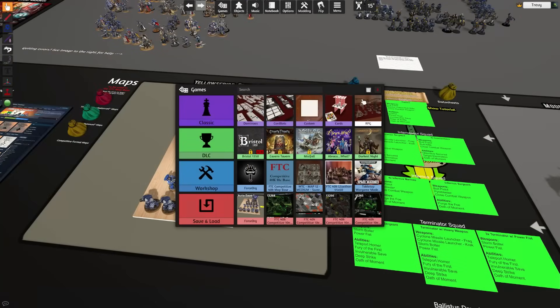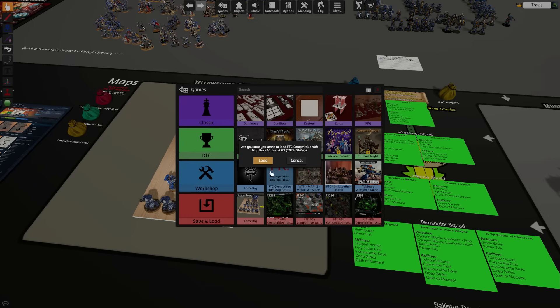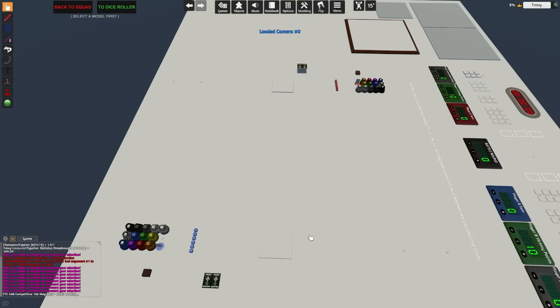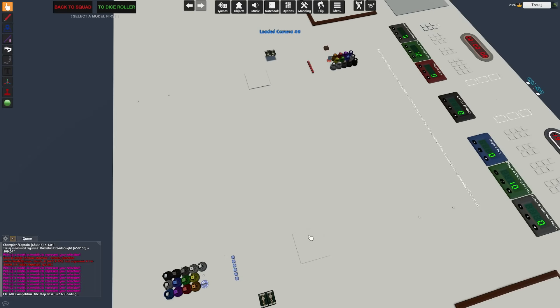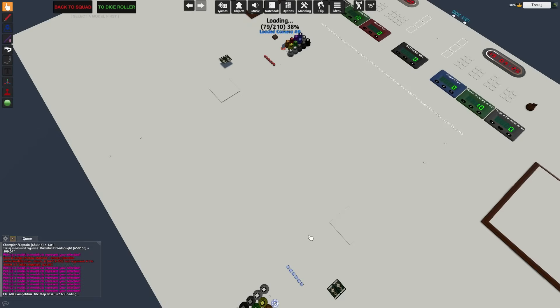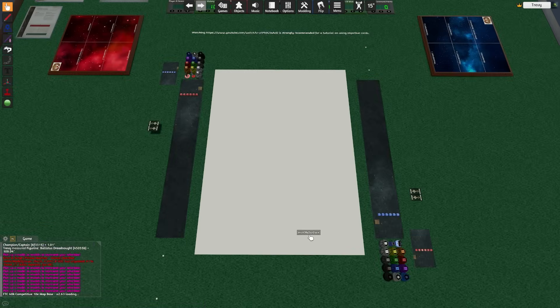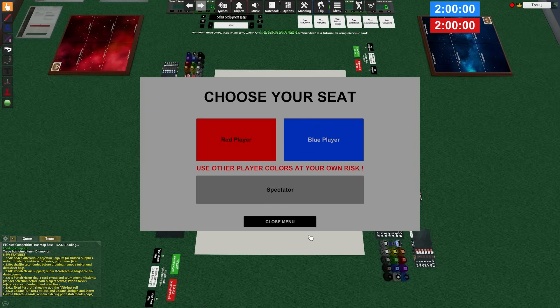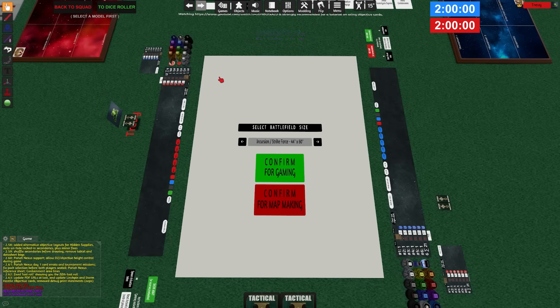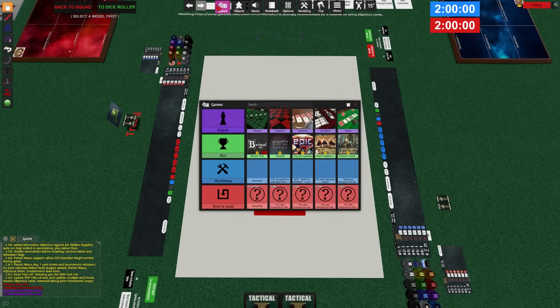Now we're going to go ahead and load this army into a game, so we're going to go back to our workshop and go to FTC Competitive Map Base. Once we load into this mod, this is where all the actual gameplay happens. Now this mod does include some basic terrain layouts, however you can also find additional terrain layouts elsewhere online.